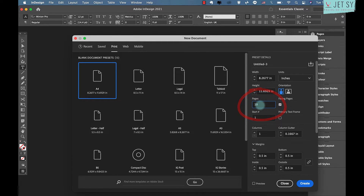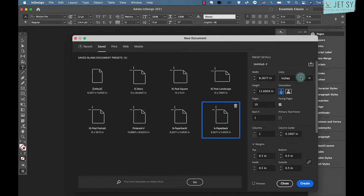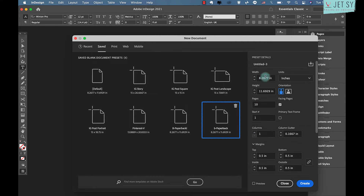You may know the number of pages your text will fill, but you can easily add or delete pages as you go. Keep Facing Pages checked. Next, click the icon that says Save Document Preset and save it to the custom list — this means you can reuse this size template for future documents by selecting it from the custom menu. Type a name in the preset details such as 'Paperback,' then click Save Preset.